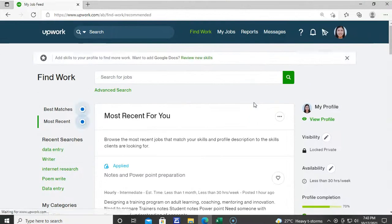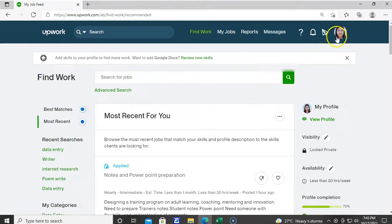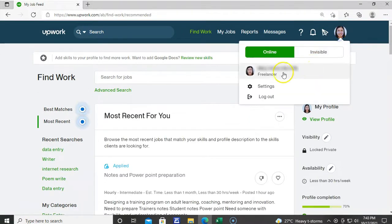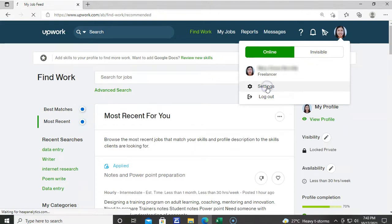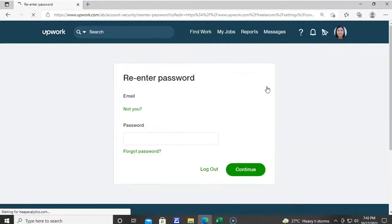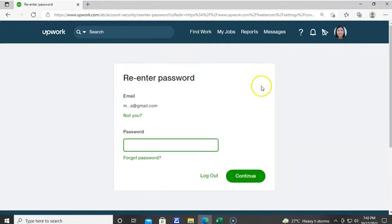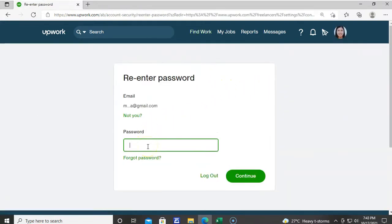After logging in, click Settings. But before you can access the settings, you must first enter your Upwork password.